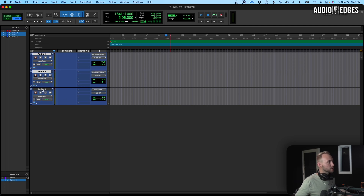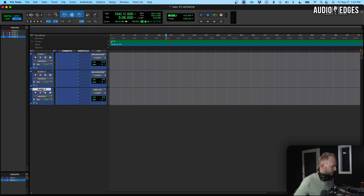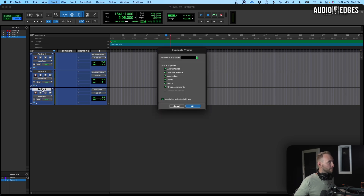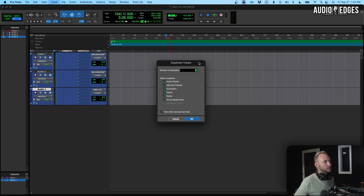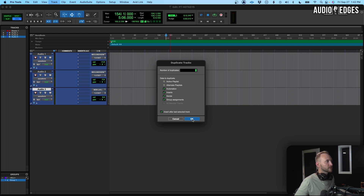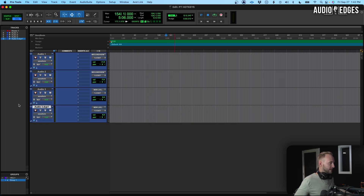Next we'll grab this track and duplicate it with Shift+Option+D. This brings up our duplicate tracks window. If you just want to duplicate the track and its settings but not carry the audio to the next track, you can uncheck those boxes, hit OK, and we've made a duplicate.